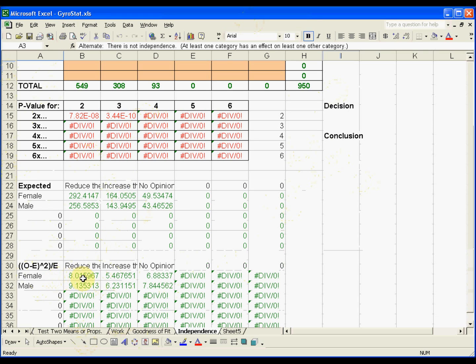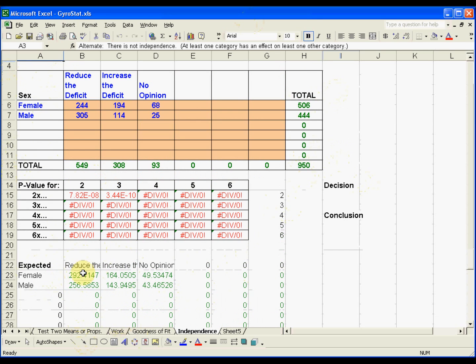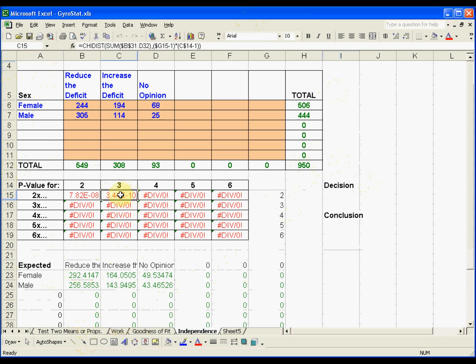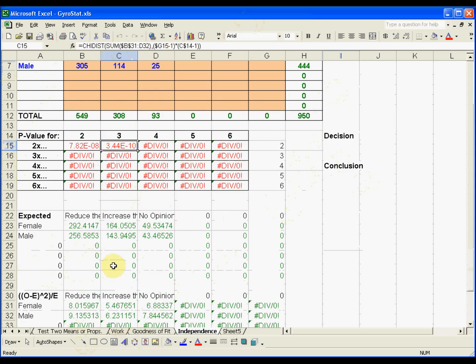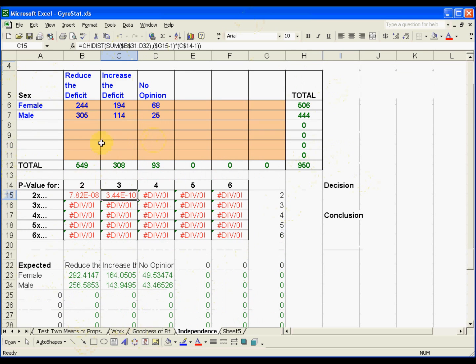So we take that, and then we find the chi-square, the area under the chi-square curve, the probability distribution, to the right of this chi-square statistic. I've got the sum of these numbers coded in, that's just by formula, and then with certain degrees of freedom.